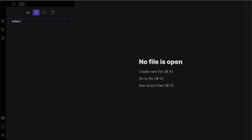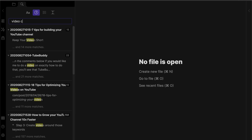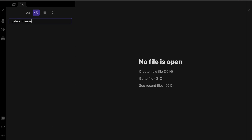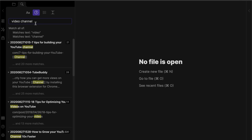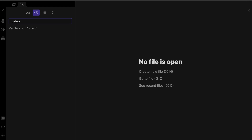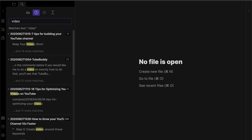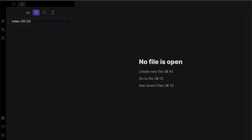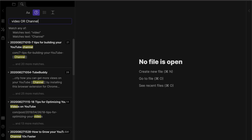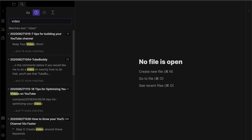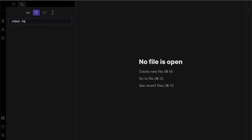The boolean search covers the following. AND search: this uses a space character and Obsidian will find notes that have each word. OR search: using the word 'or', Obsidian will find notes that have any of those words. NOT search: using the minus character omits notes that have those words.